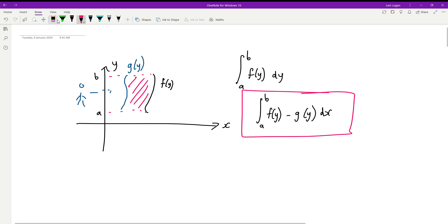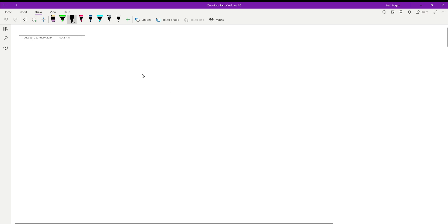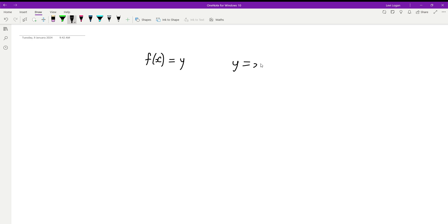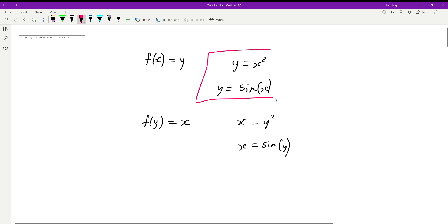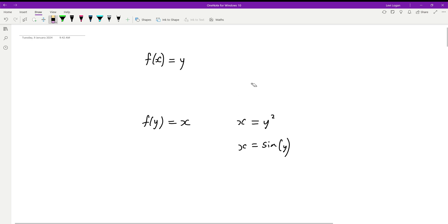For context: f of x means y is the dependent variable — for example y equals x squared or y equals sin x. When I say f of y, that means x is expressed as a function of y, such as x equals y squared or x equals sin of y, where y is the independent variable.